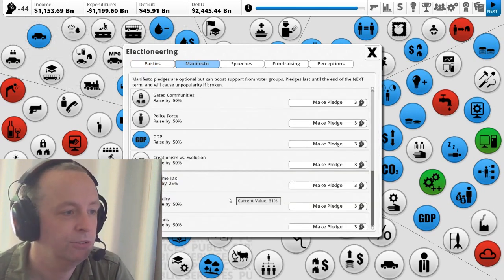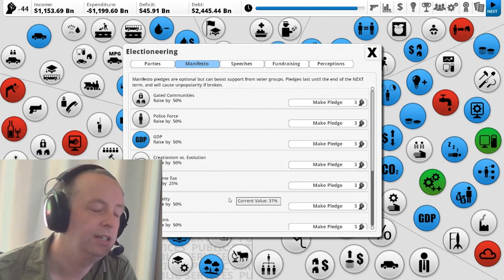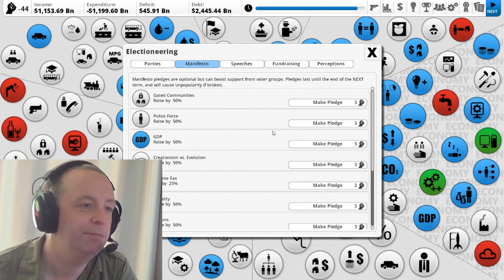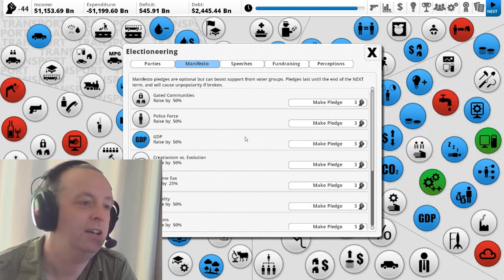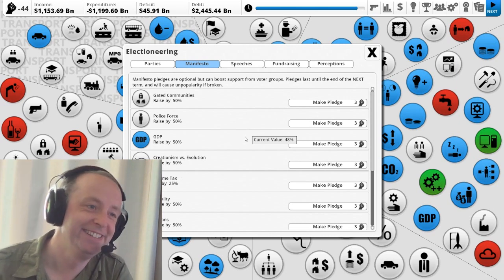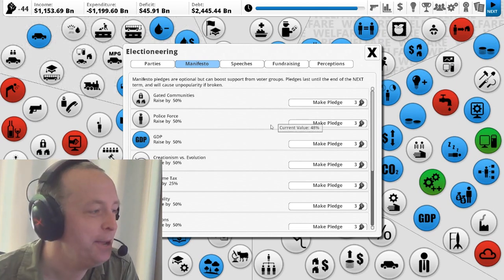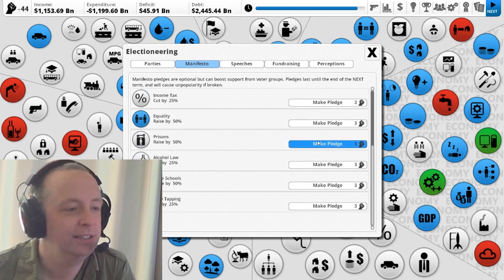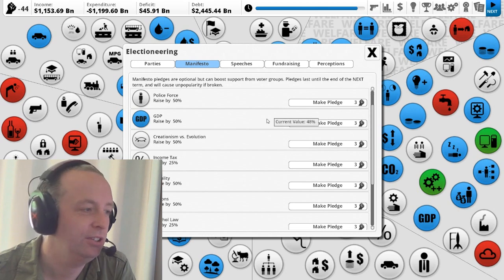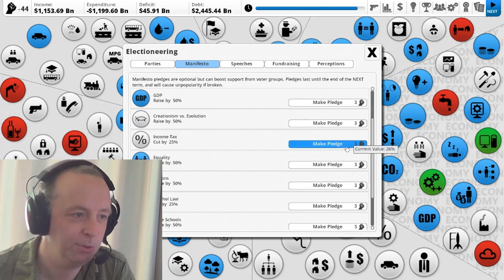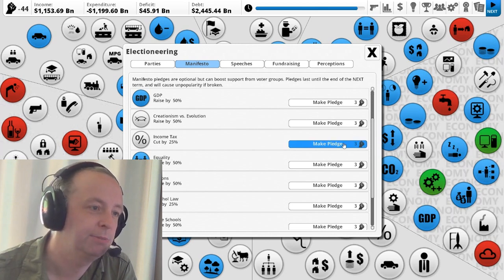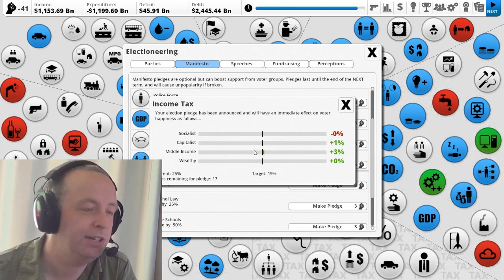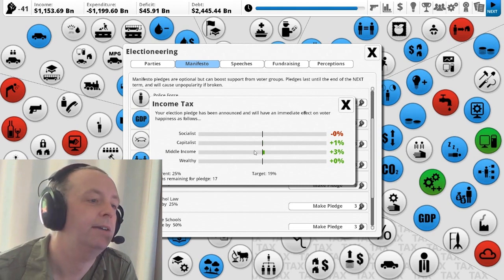This is a new thing, manifesto pledges. This only happens just before an election. And basically what happens is here you can make a promise that I'll do this if you elect me. I'll close Guantanamo. I'll build a wall, whatever. So in this case, you don't get to define everything. These are pledges that you could make. So we could say I will cut income tax by 25% in the next term if you re-elect me. So we could make that pledge. It cost I think three political capital to do that.